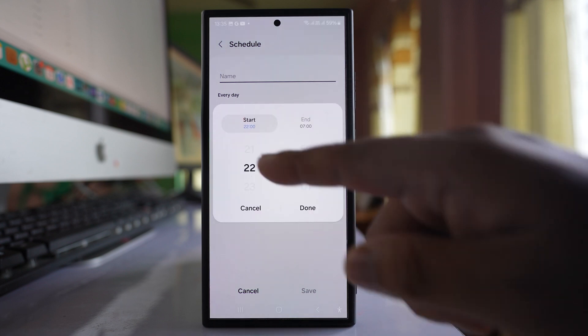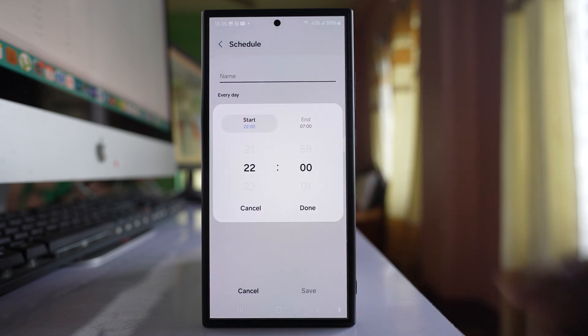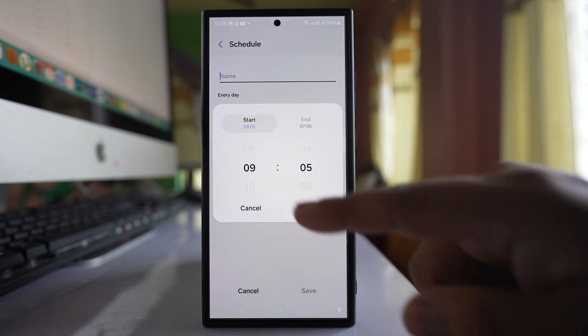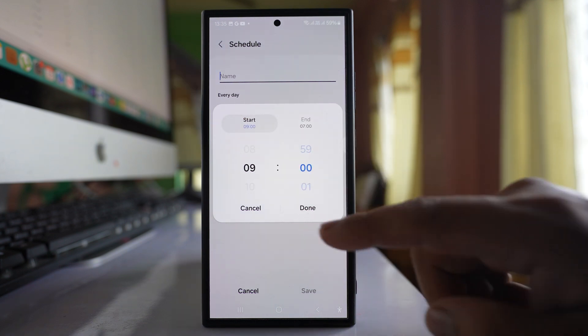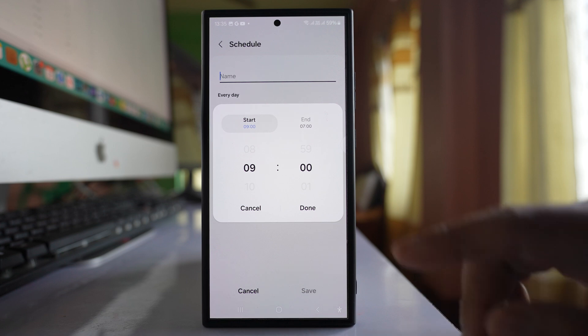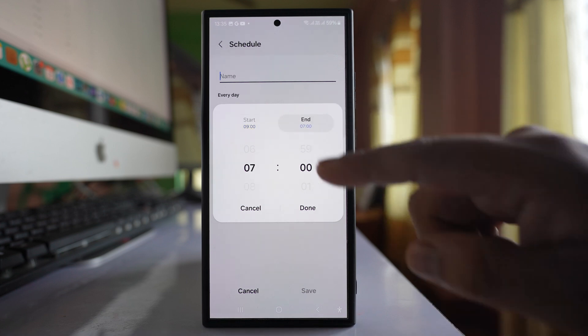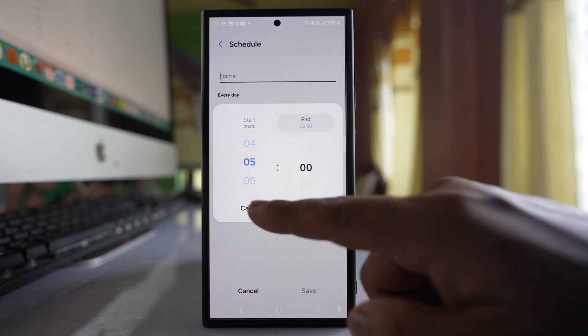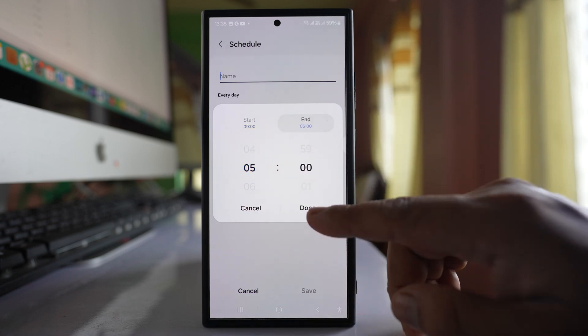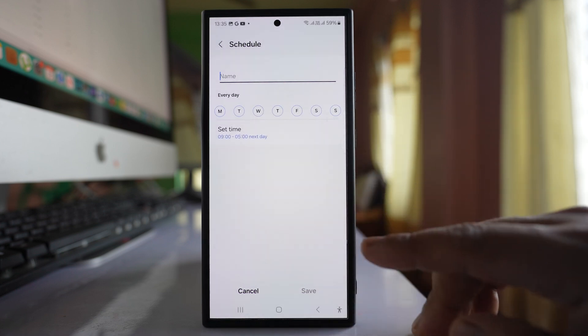There is Start Time and End Time. Let me go to Start Time and make it 9 o'clock, then go to End Time and make it 5 o'clock. After that, done.